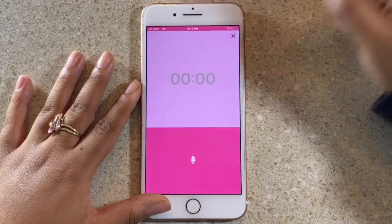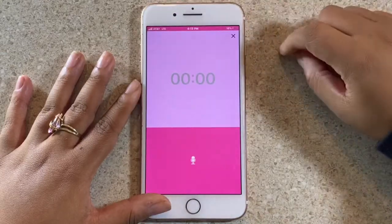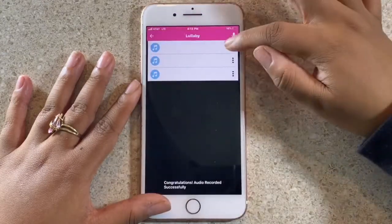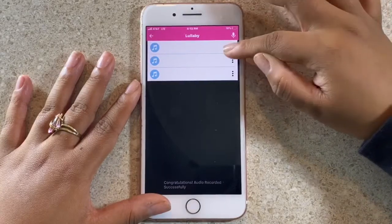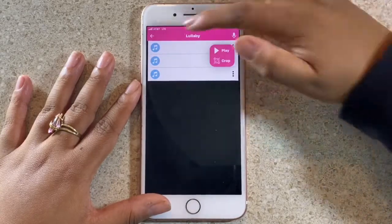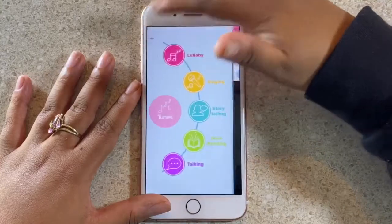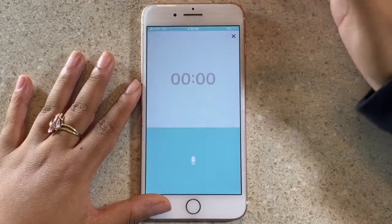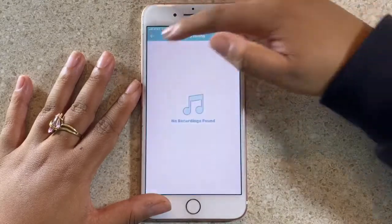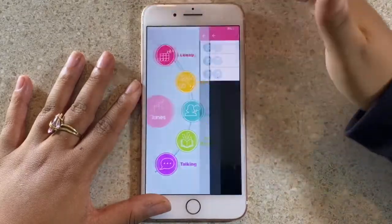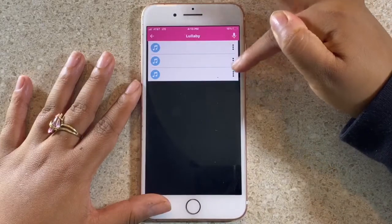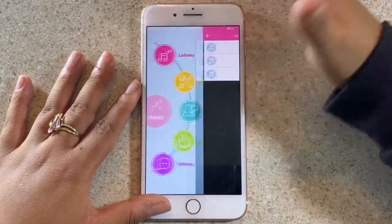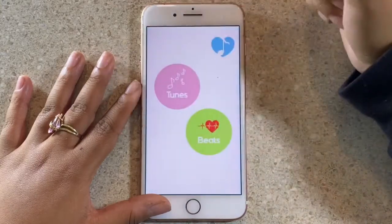So you would go right here, click on recording, stop it, and then go right here and press play. All of these other options are set up the exact same way — I'll click on storytelling for example and it's the same setup. As you can see in my lullaby section, I've done a few recordings, so you can keep them right here in a little library.